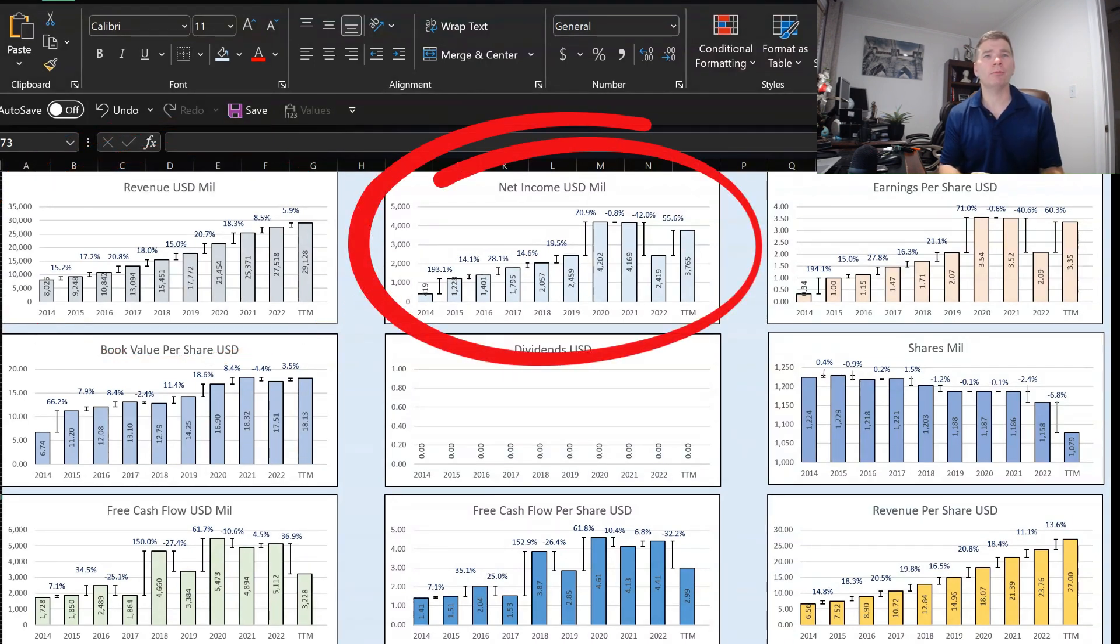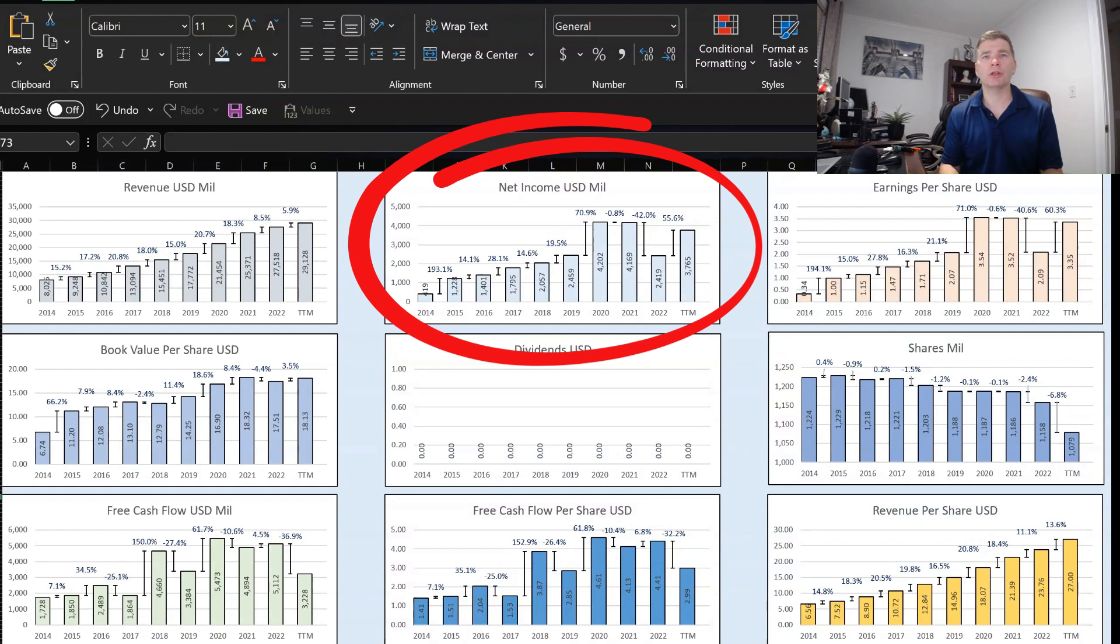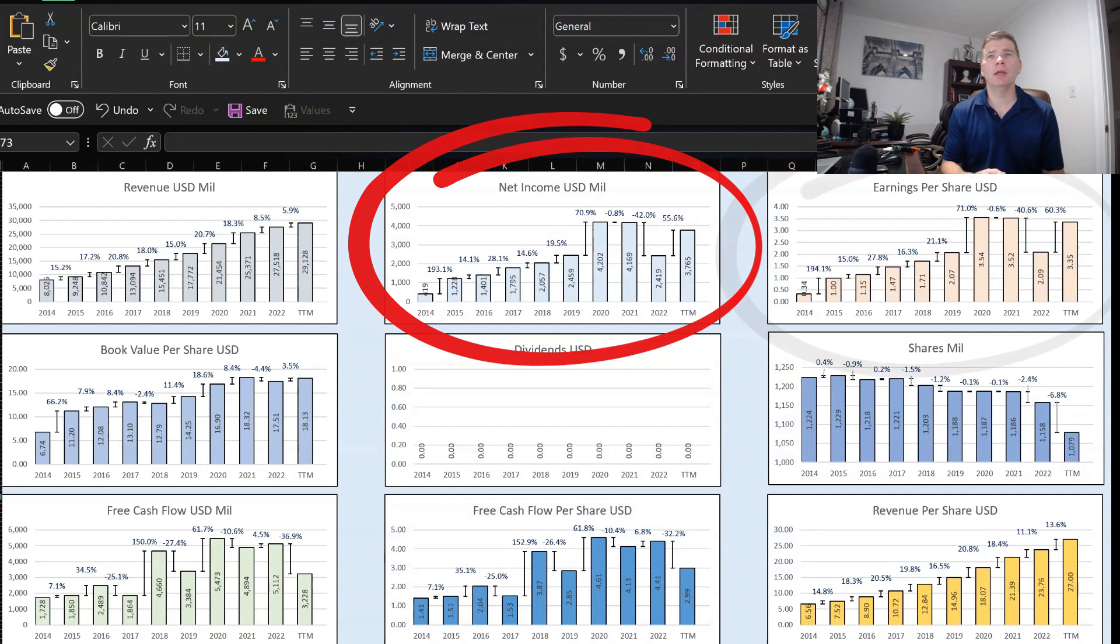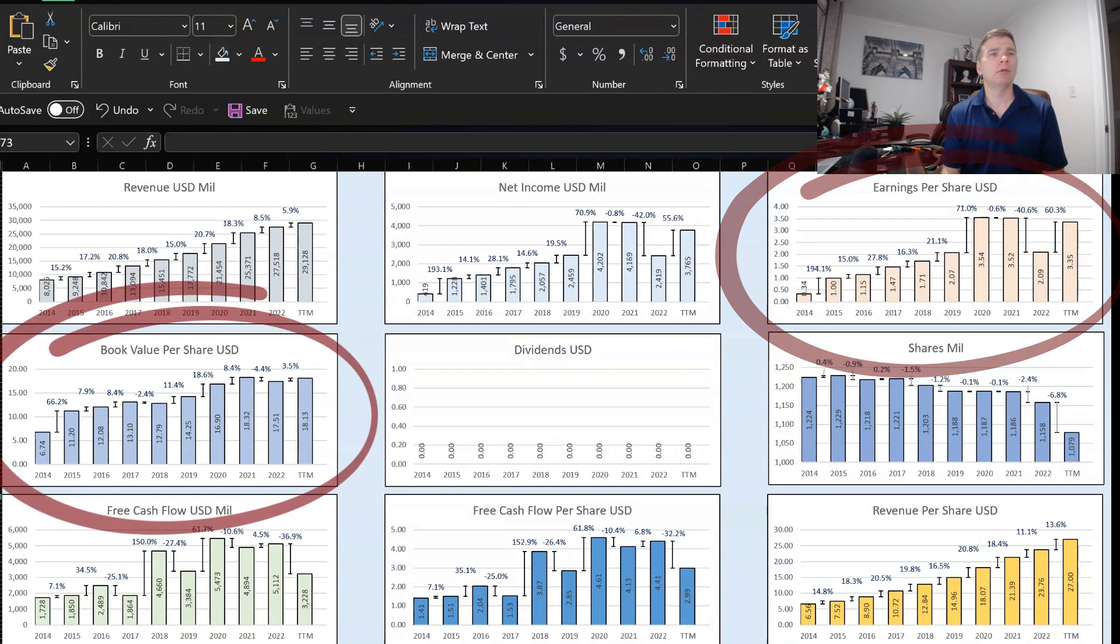Then net income, you can see there a little choppy, especially 2022 had that big drop-off down about 42%, but trailing 12 months, trying to pick it back up just over 55%. So nice to see there. We'll see what happens when they release their 2023 full-year results and see if that gets ticked up a little higher. And then earnings per share on the top right kind of matches net income, as you would expect. We see that drop-off again in 2022, down 40%, but trailing 12 months, nice recovery, up 60%.